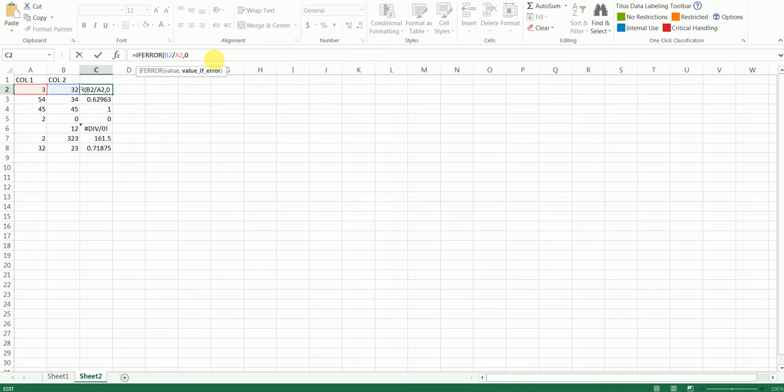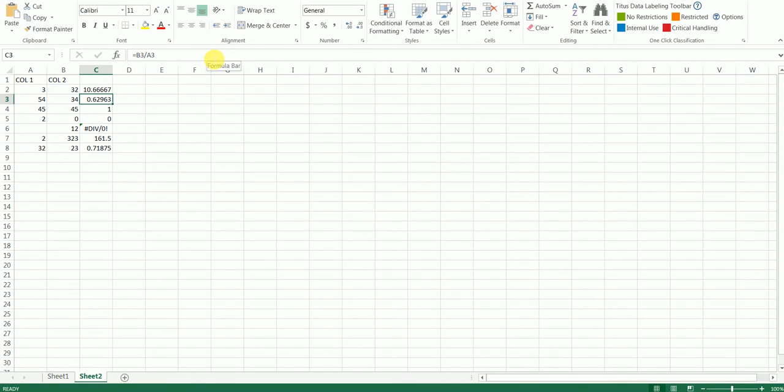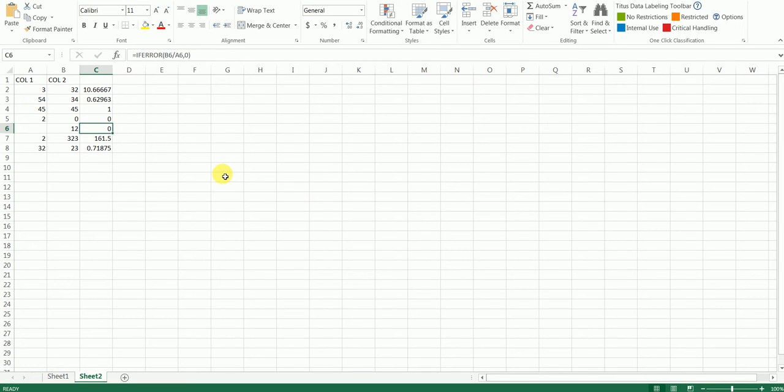Just drag down the formula. Now you will not get the non-divisible error; you will get that as a zero there.